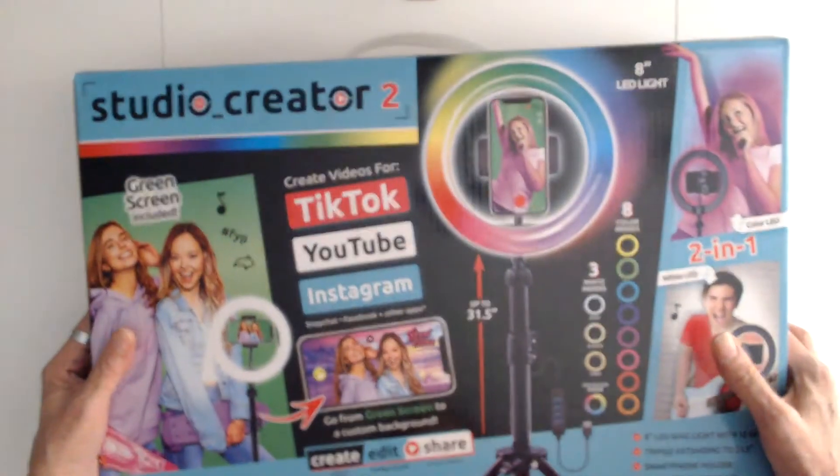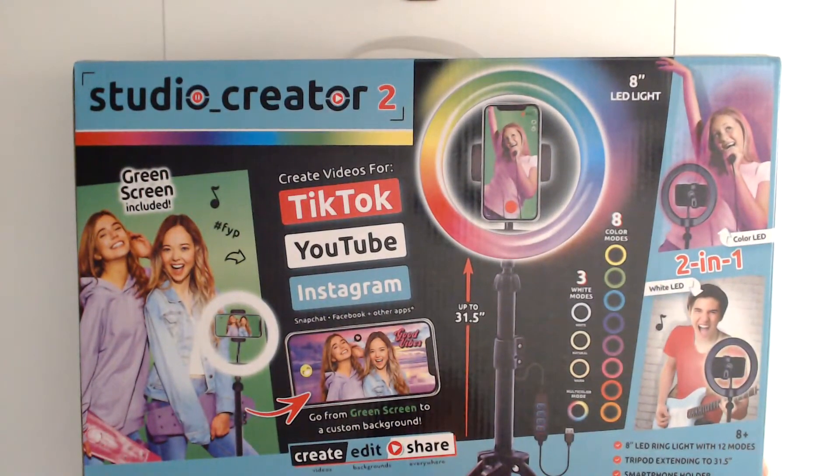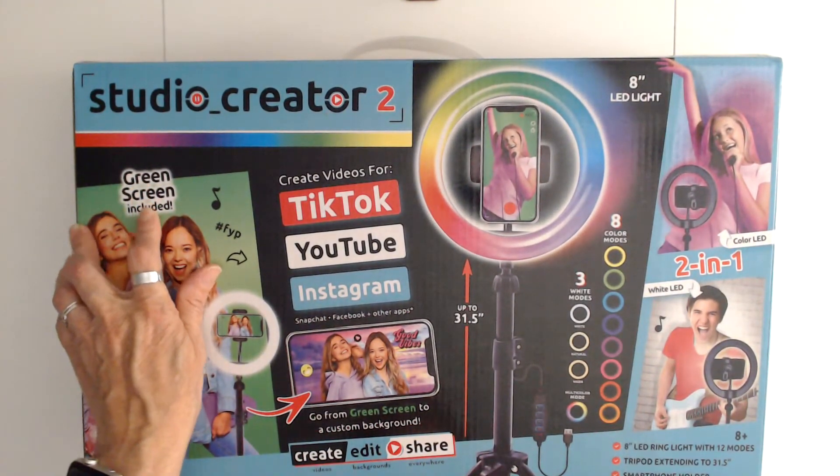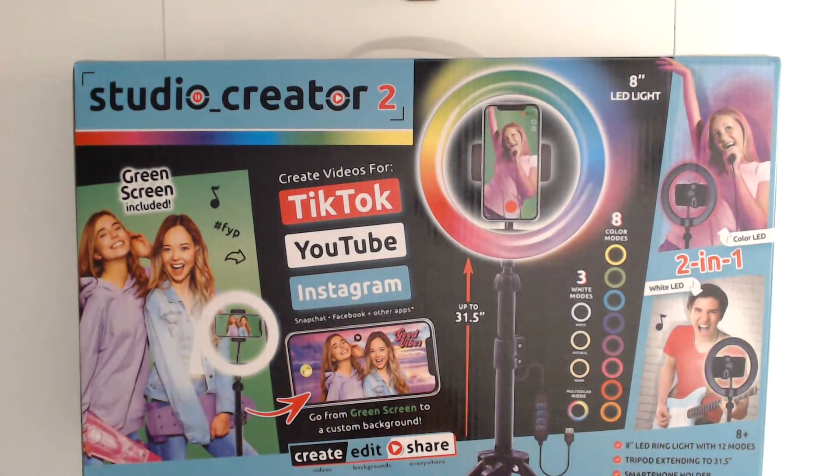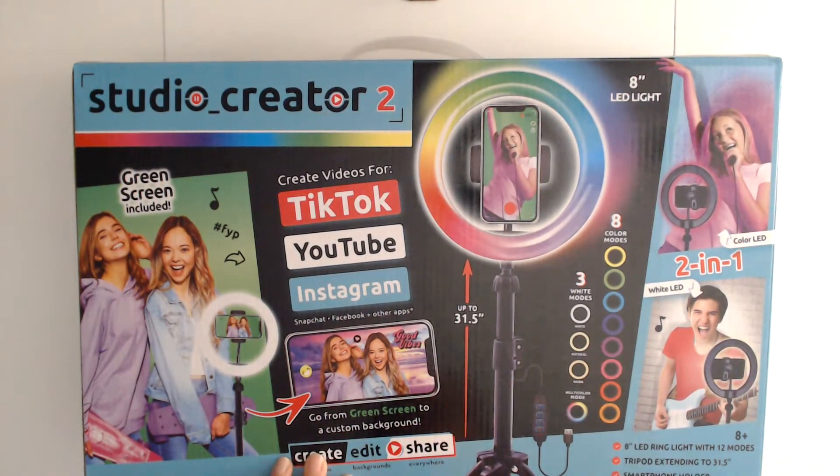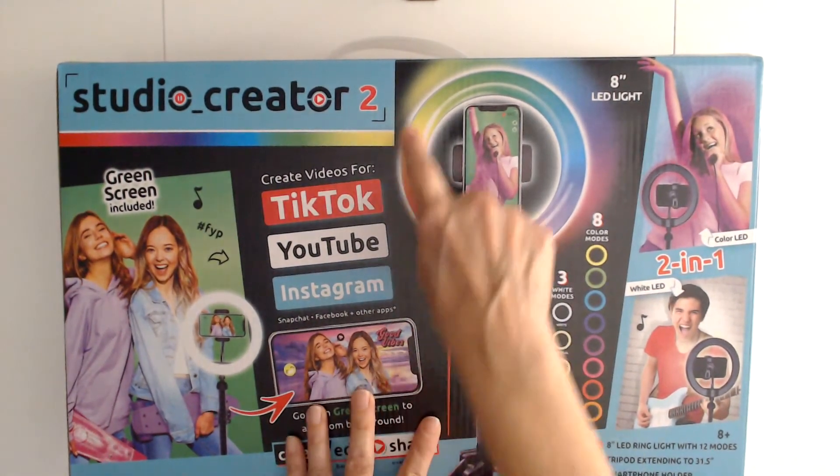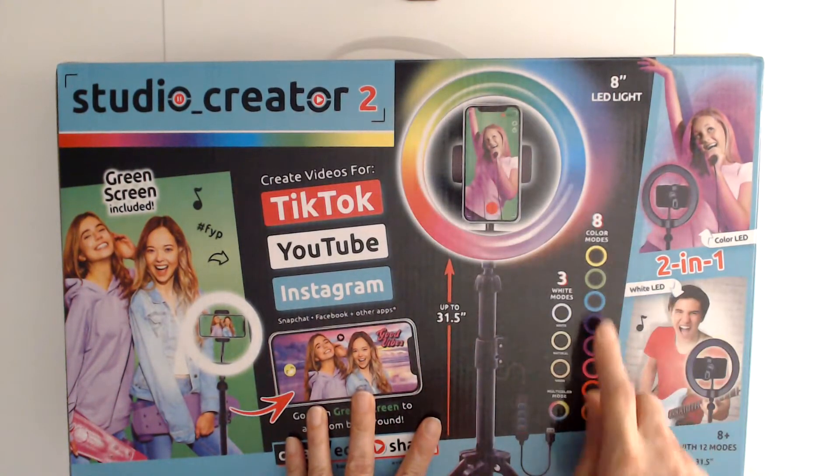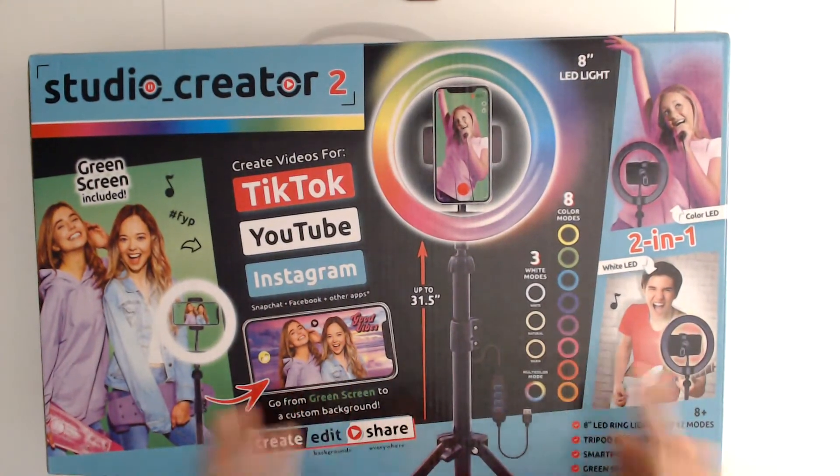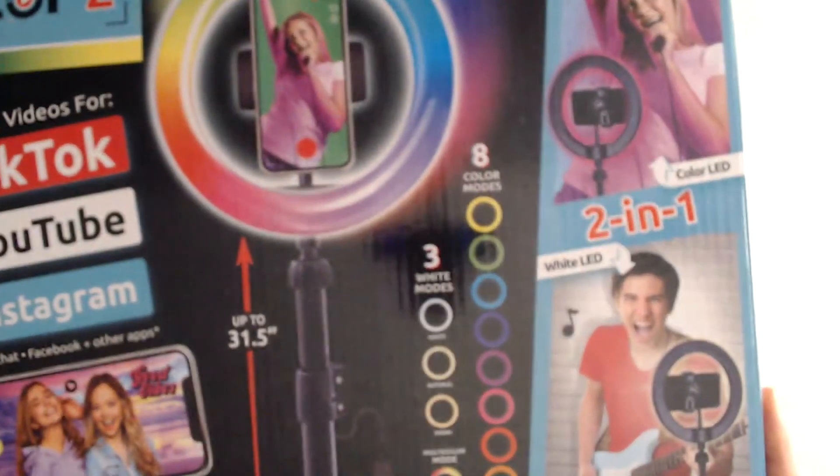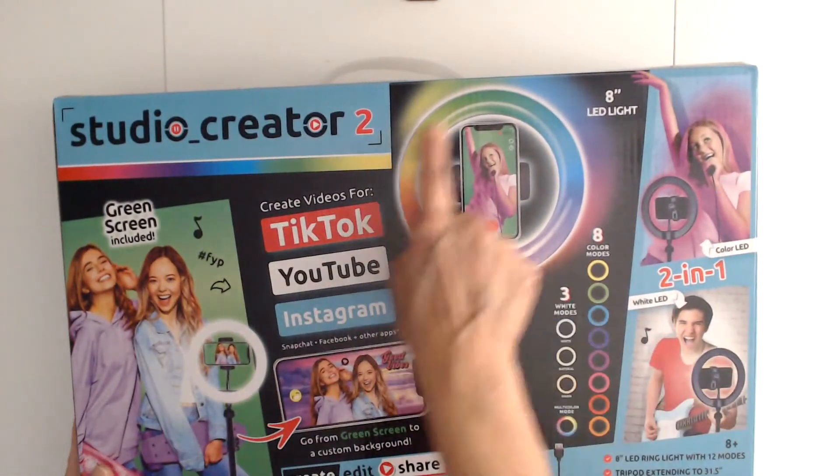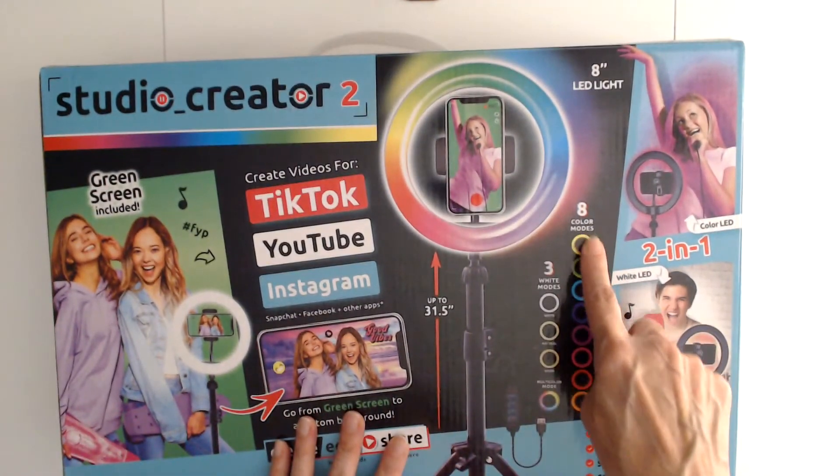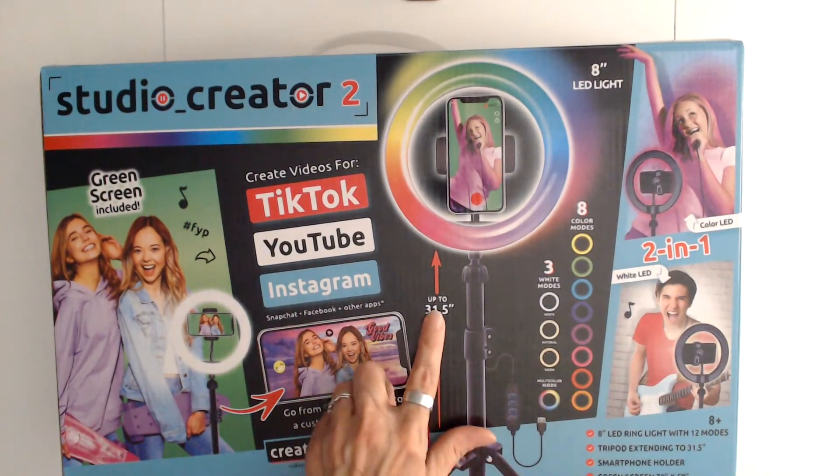Another one that I like to use is this one here. What I like about this is it has a green screen included, and this one here, the lights change colors. It's got all these colors that you can see—all the different colors that this light changes. It's got three white modes, it's got eight color modes.